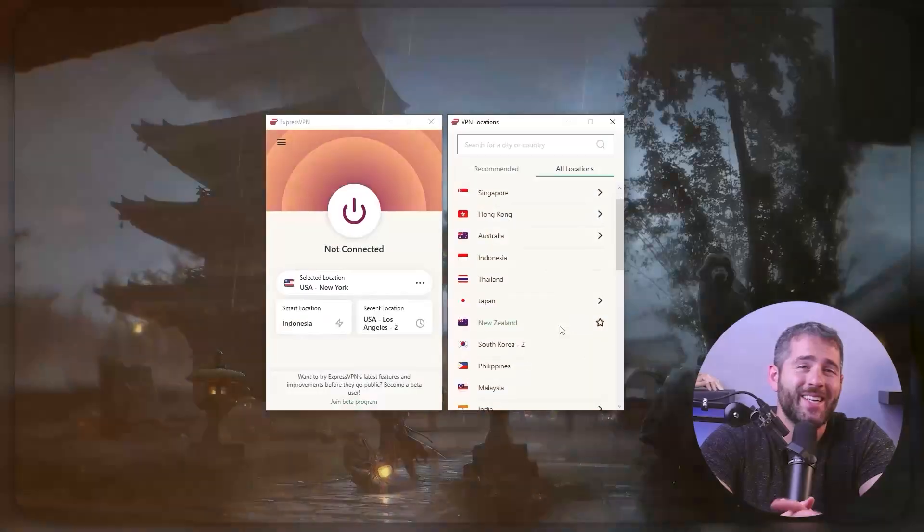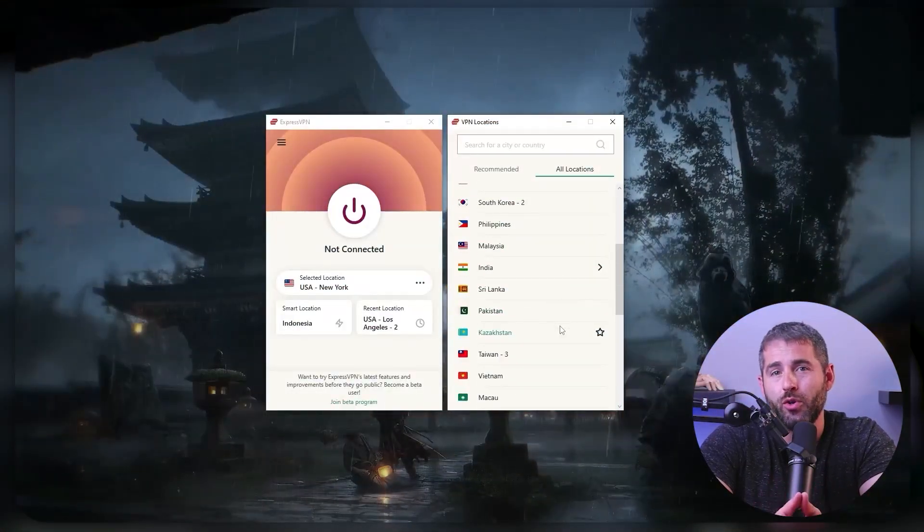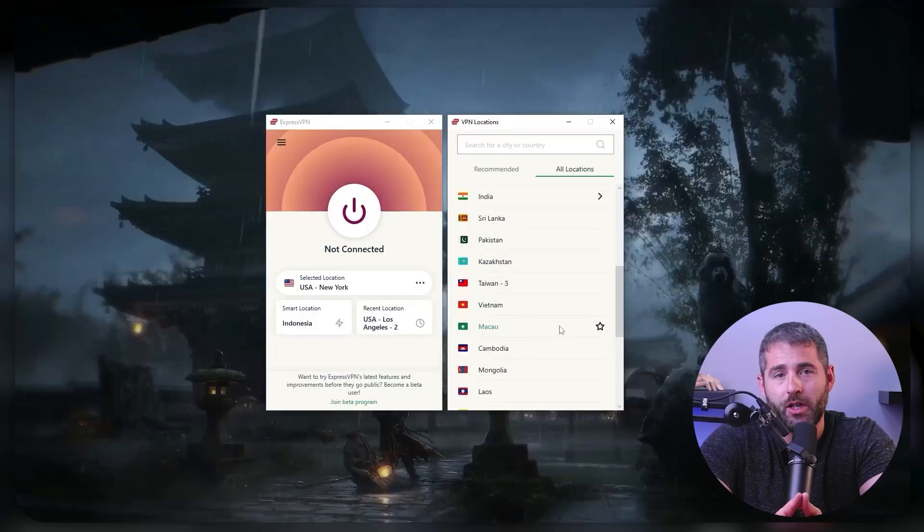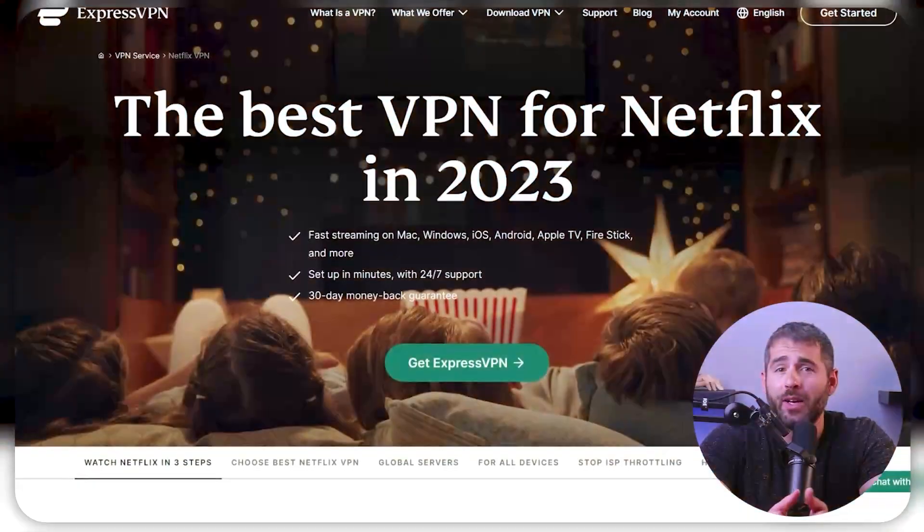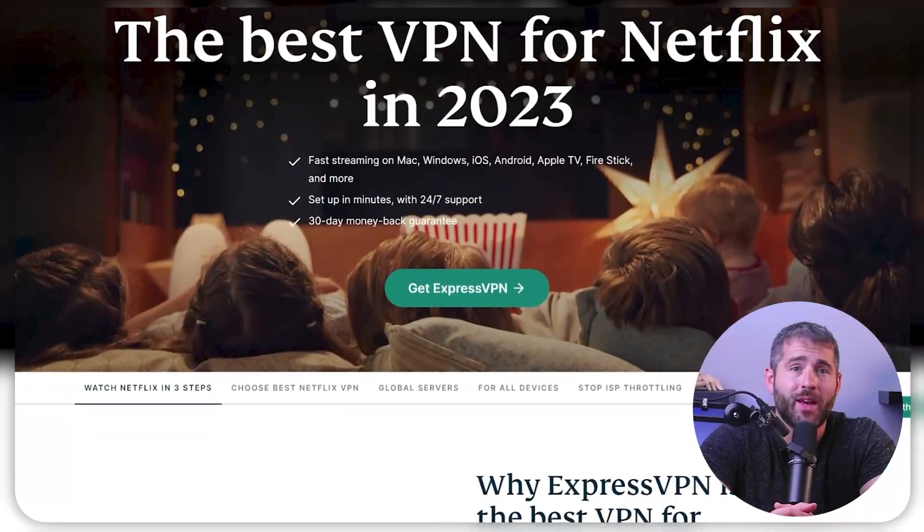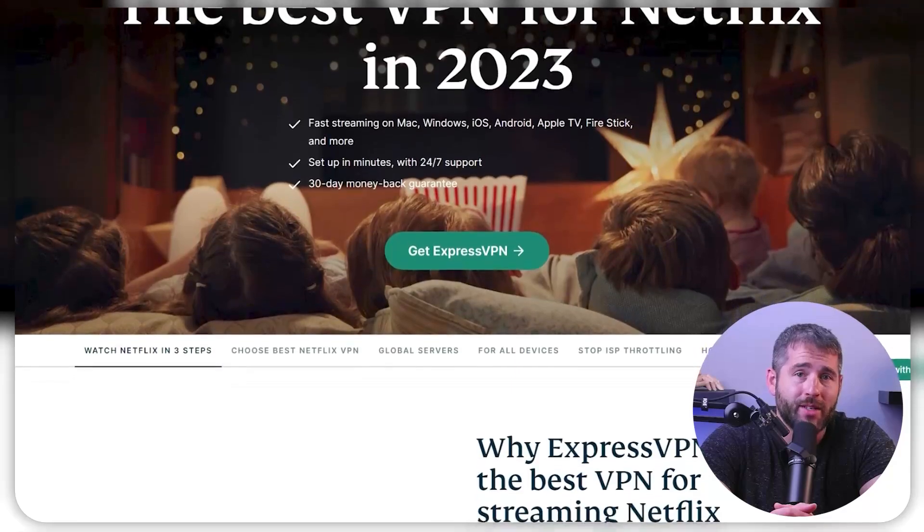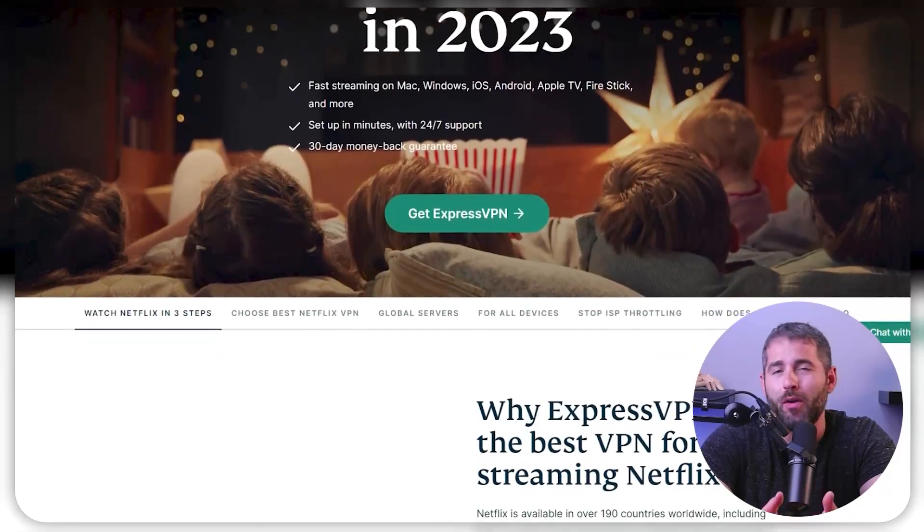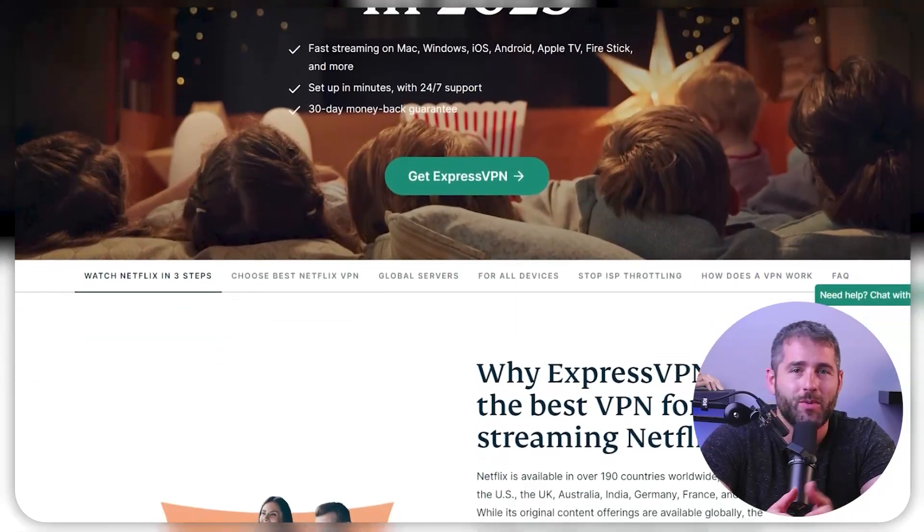Fortunately, a VPN can help you access content from anywhere in the world by connecting to a server where whatever show you're looking for is available. But not all VPN services are created equal, and some may not work well with Netflix or may have limited server coverage.